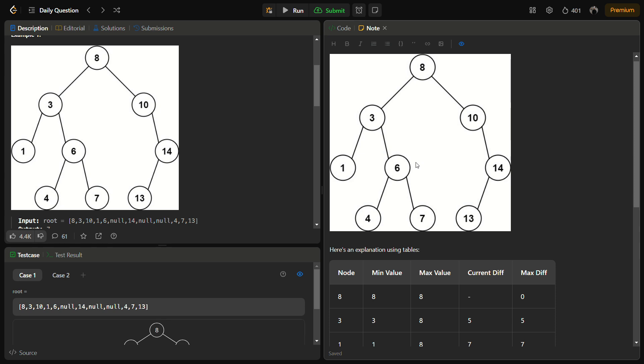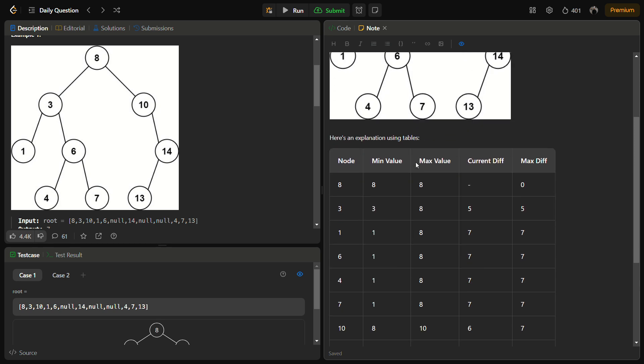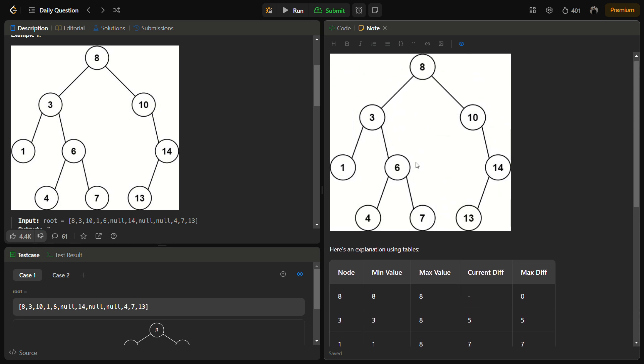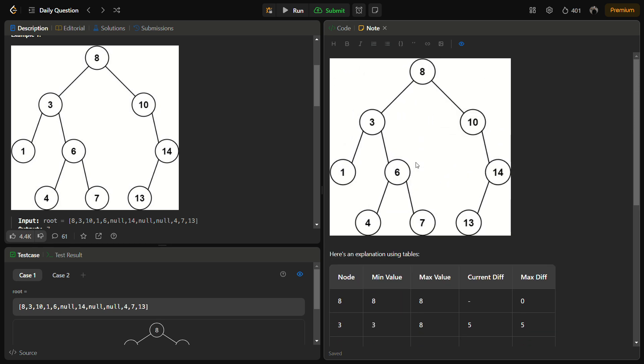At each node a calculation is done, then we also keep a global maximum difference. If a larger difference is found, we update it and then explore the left and right subtrees.